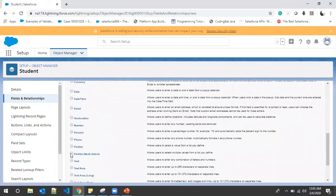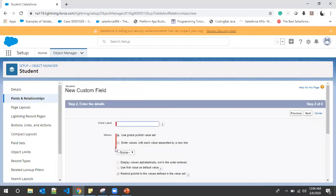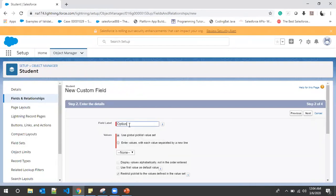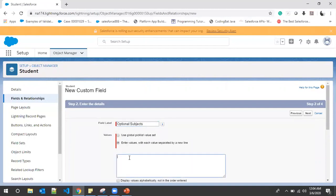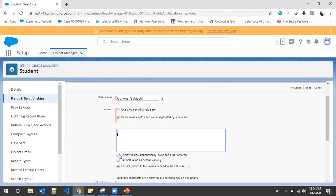We click New. We have created text fields, we have created picklist, and this time we'll create a multi-select picklist and click Next. We'll give it a name as 'Optional Subjects' and enter the values mentioned on the slides: C, C++, Java, RDBMS.